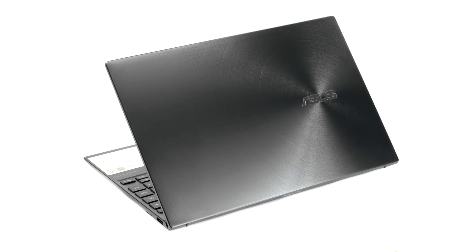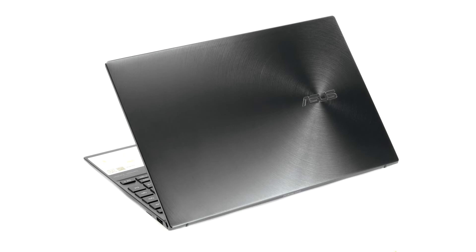ASUS ZenBook 13 OLED UM325-SA. AMD is taking the market by leaps and bounds not only for desktop and server processors, but also for mobile.